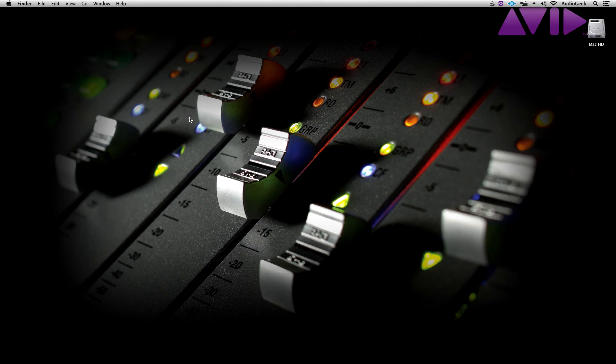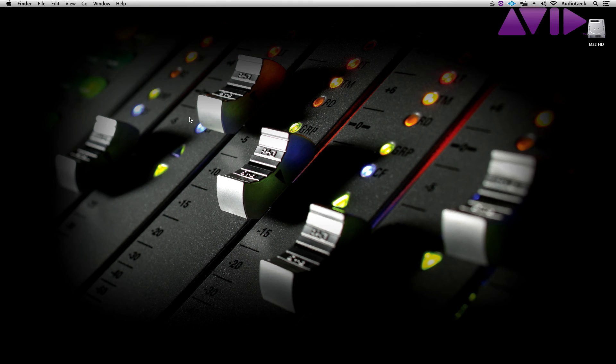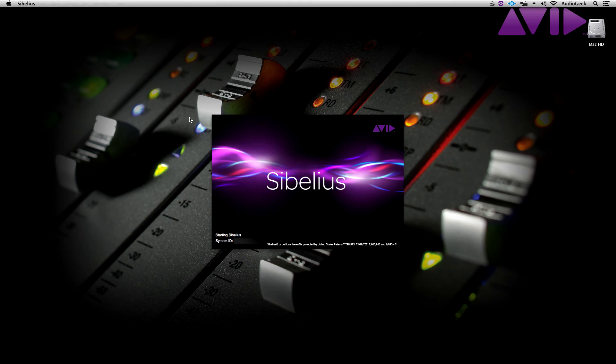Next time you open up Sibelius, you will now hear your custom audio clip which can make it fun while waiting for Sibelius to start out.